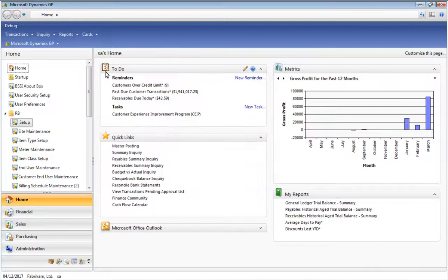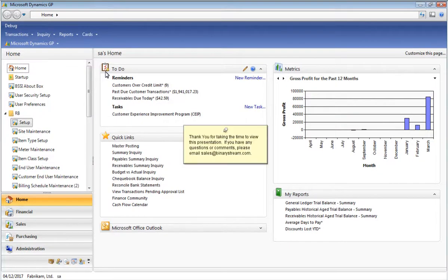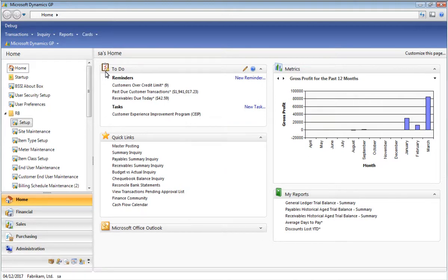Well, this pretty much wraps it up for the setup portion of Recurring Billing Manager. I want to thank you for taking the time to view this presentation, and please definitely take a look at some of our other products and how they can benefit your Dynamics GP environment.